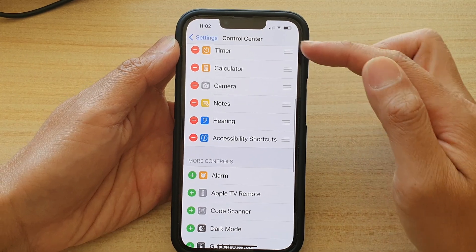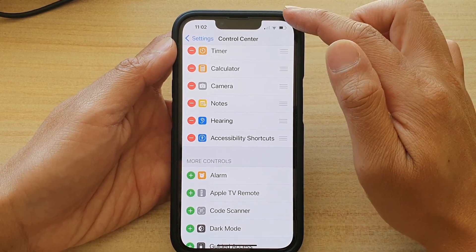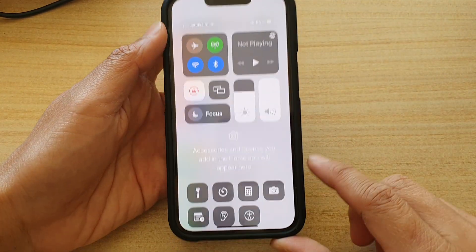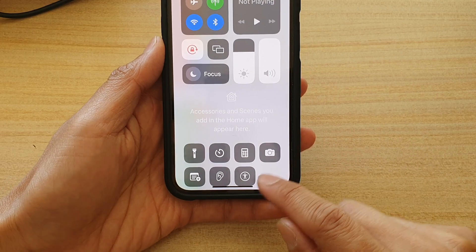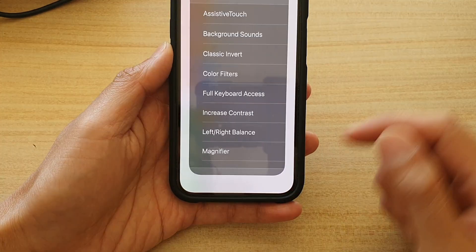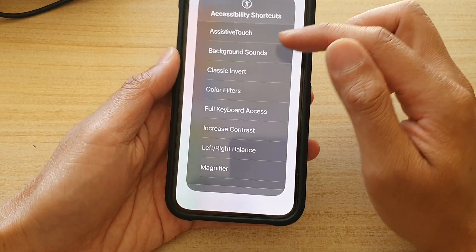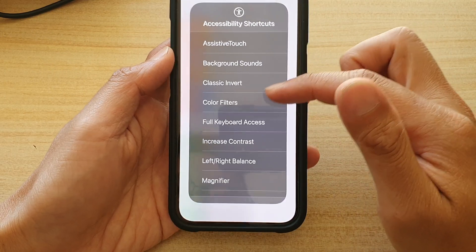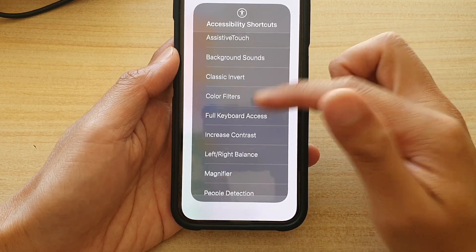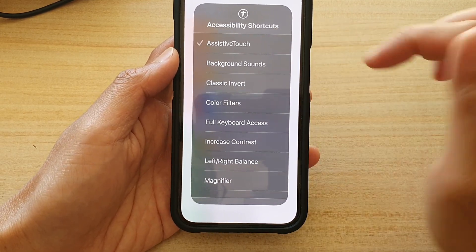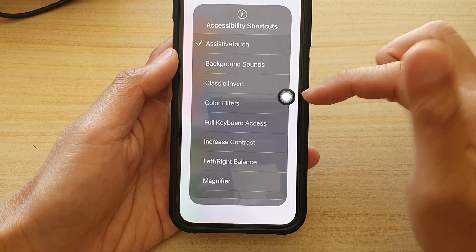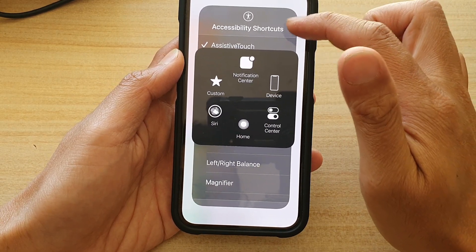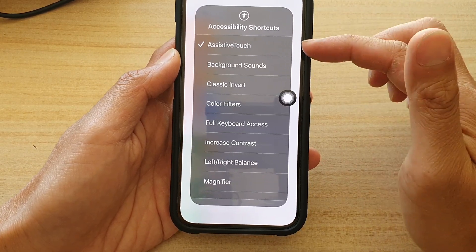If you swipe down at the top to open up the Control Center, this is the Accessibility Shortcut. If you tap on it, there will be a menu where you can go down the list and choose which shortcuts you want to turn on or turn off.